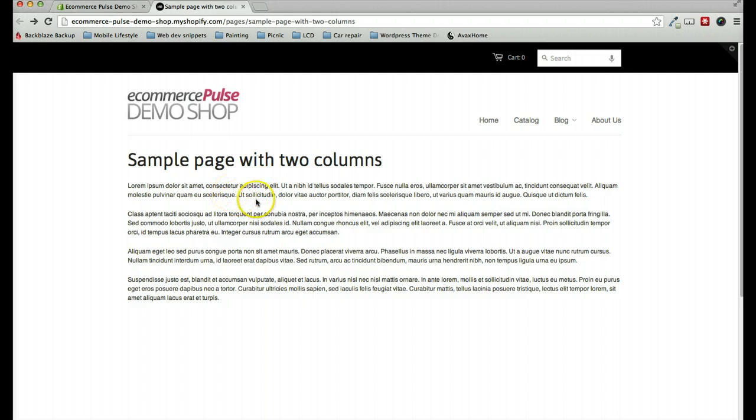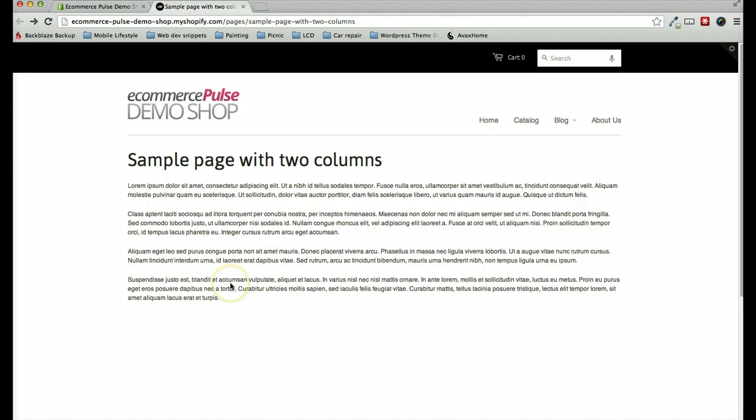This is the page that we are going to be working on. As you can see, it's currently showing four paragraphs, and it's just a single column of text spanning the full width of the page here.